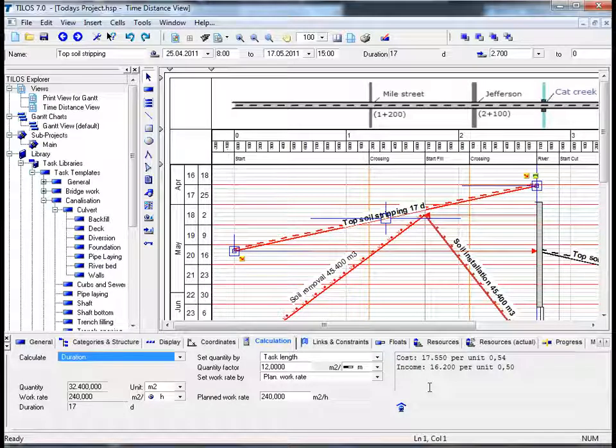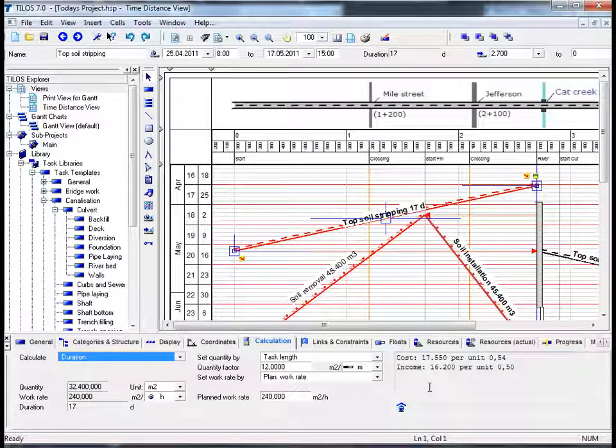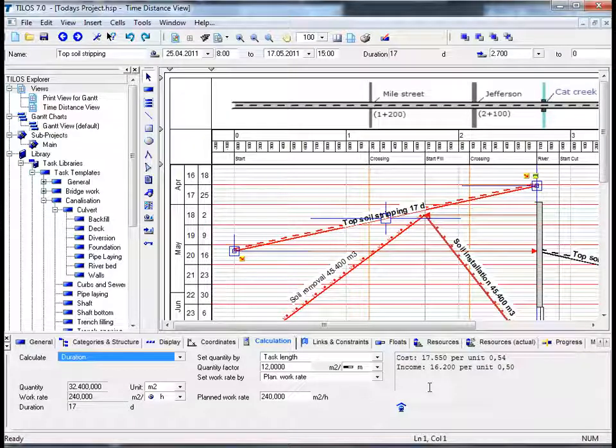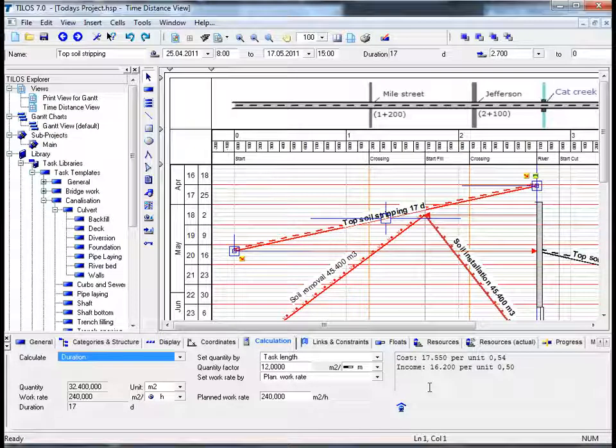Now the question we need to ask ourselves here is: what do we need to do to optimize our income?